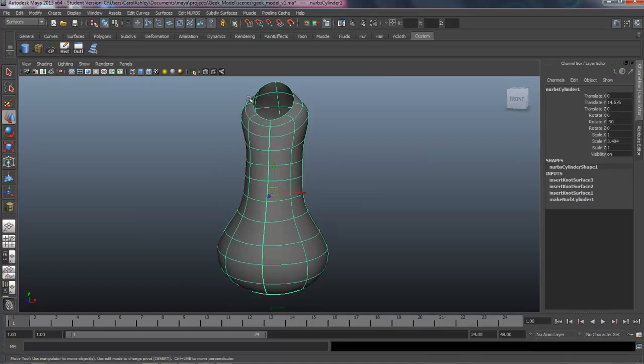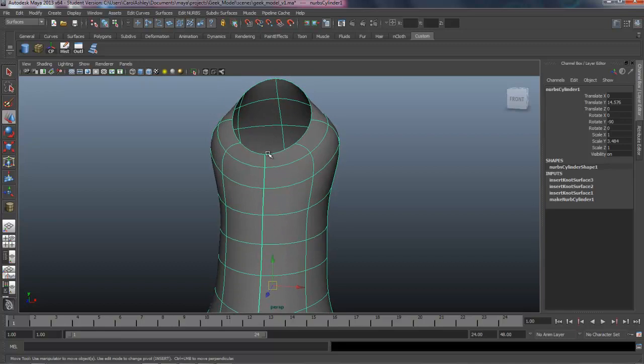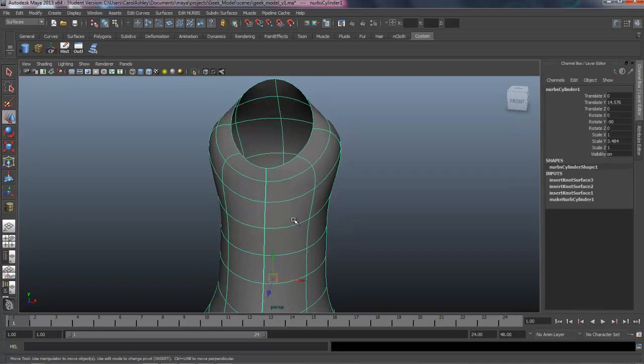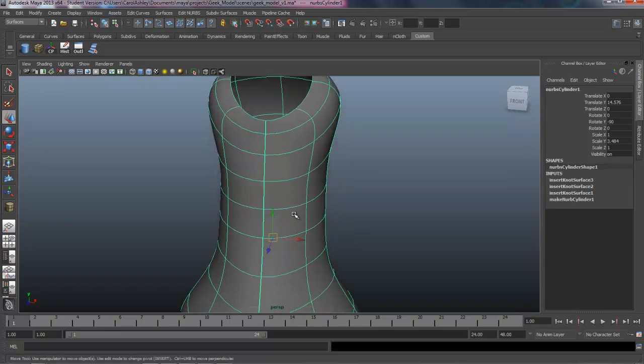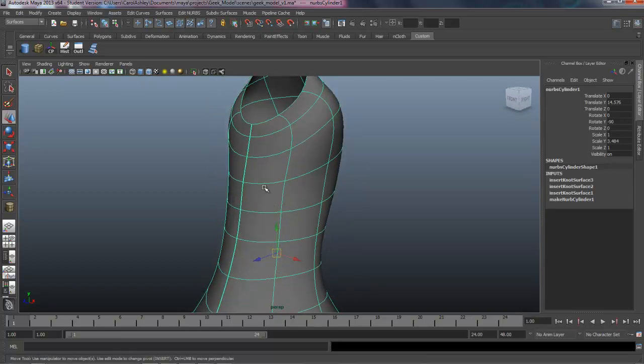We'll come back in the next lesson and we'll start building out the collar and convert this into a polygon. We'll do that in the next lesson.